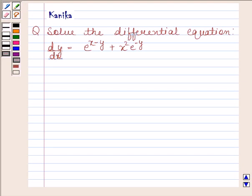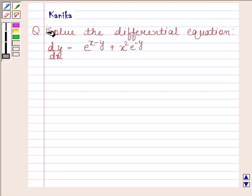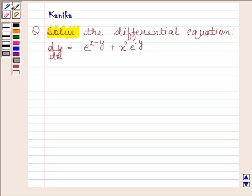Hi and welcome to the session. Let us discuss the following question. Solve the differential equation dy by dx equals e to the power x minus y plus x squared into e to the power minus y. Let us now begin with the solution.